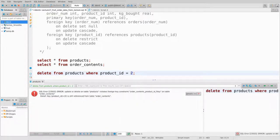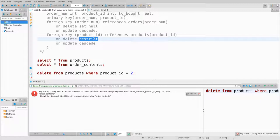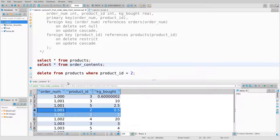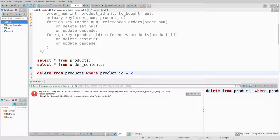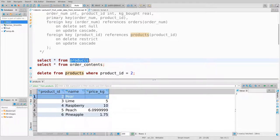What if I try to delete product ID 2? I'm told I can't do it. The order_contents table is telling the database: I need product ID 2 — you can't delete it from products because that would result in a foreign key violation. The restrict policy just says the deletion fails, and the product is still there.